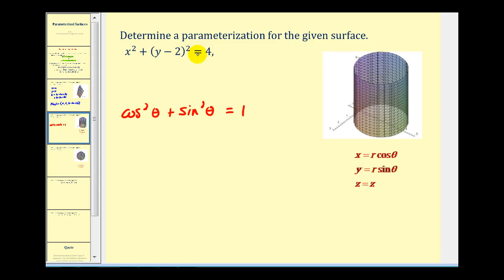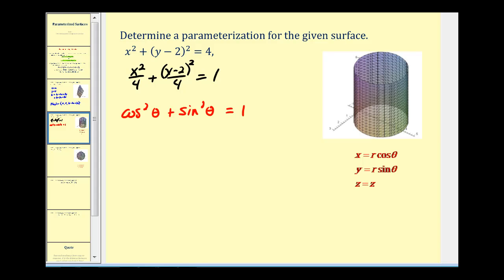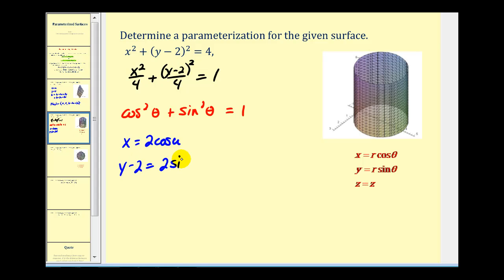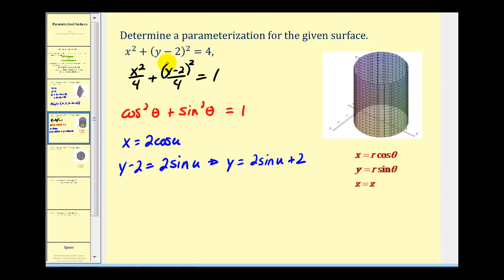So we'll set this equation equal to one by dividing everything by 4. That gives us x squared over 4 plus the quantity y minus 2 squared over 4 is equal to 1. Now if we let x equal 2 cosine u, and y minus 2 equal 2 sine u, it would satisfy the given equation. Solving for y, we have y equals 2 sine u plus 2. Notice there's no v in this equation because this surface is not bounded vertically, so we can just let z equal v.